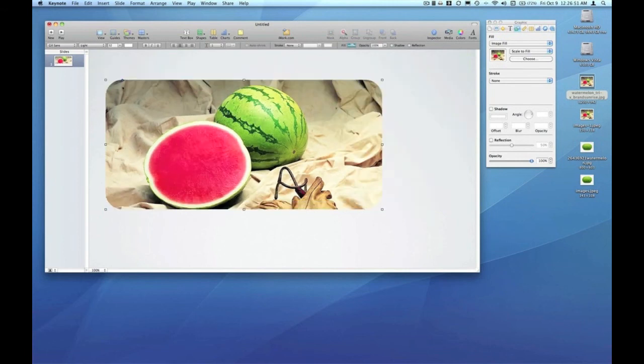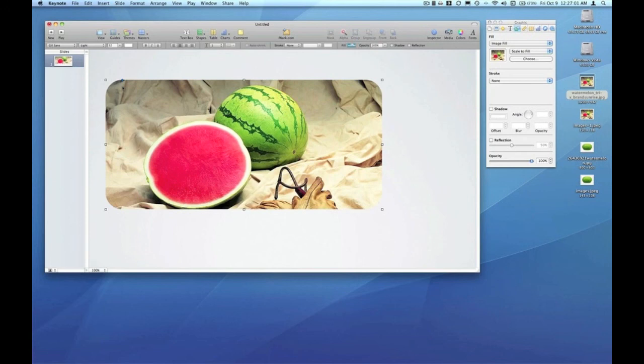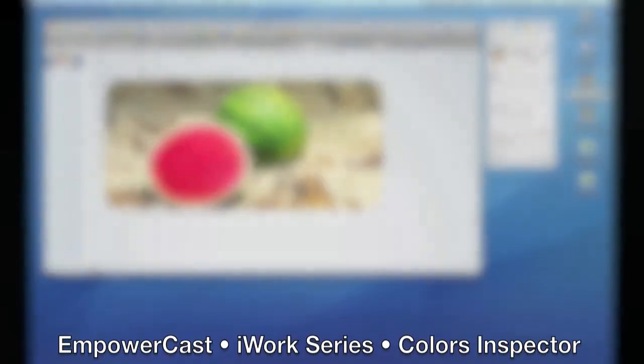I hope you enjoyed episode 9 of the EmpowerCast iWork series. As always, we appreciate your ratings, comments, and please subscribe so you can be notified of the next episode. This is Pete. Thank you for tuning in.